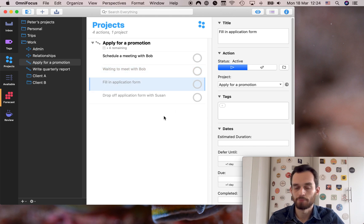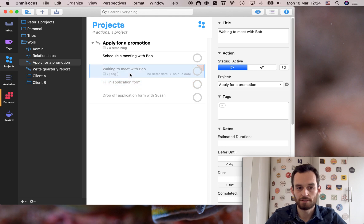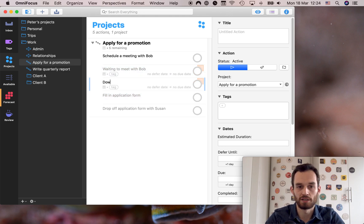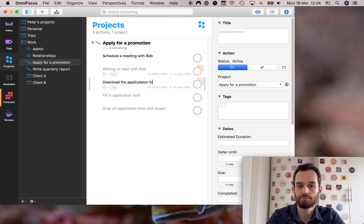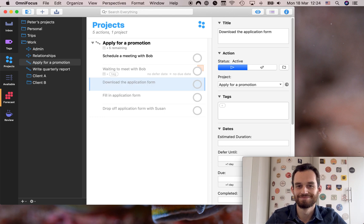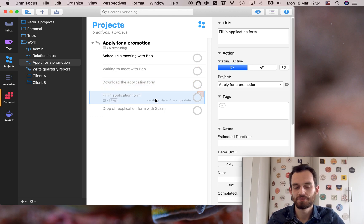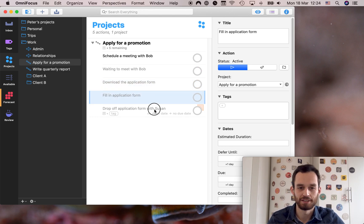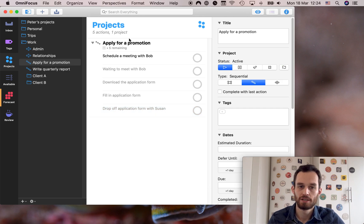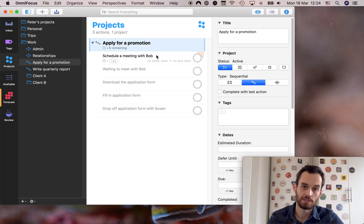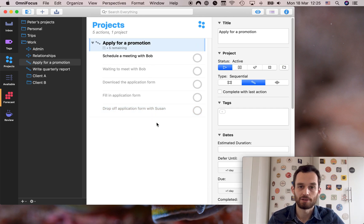Then Bob will tell me some things and I'll fill in an application form. A step in between here will actually be to download the application form, fill in the application form, and then after I fill it in I'll drop the application form off with Susan. This is a sequential project because these steps have to happen in a certain order.